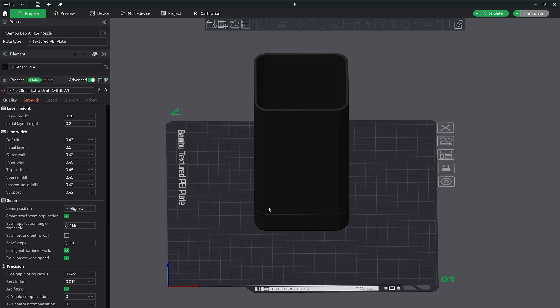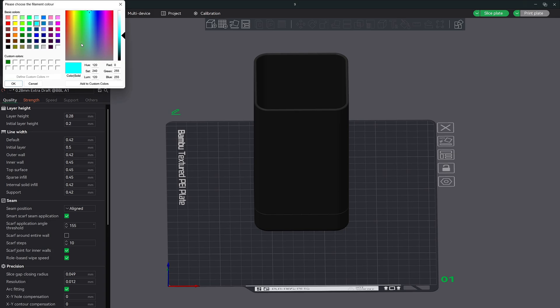Let's go ahead and add a second color to our filament before we get started. Click the plus button right here, change the color to a goldish tan color, and then click OK.